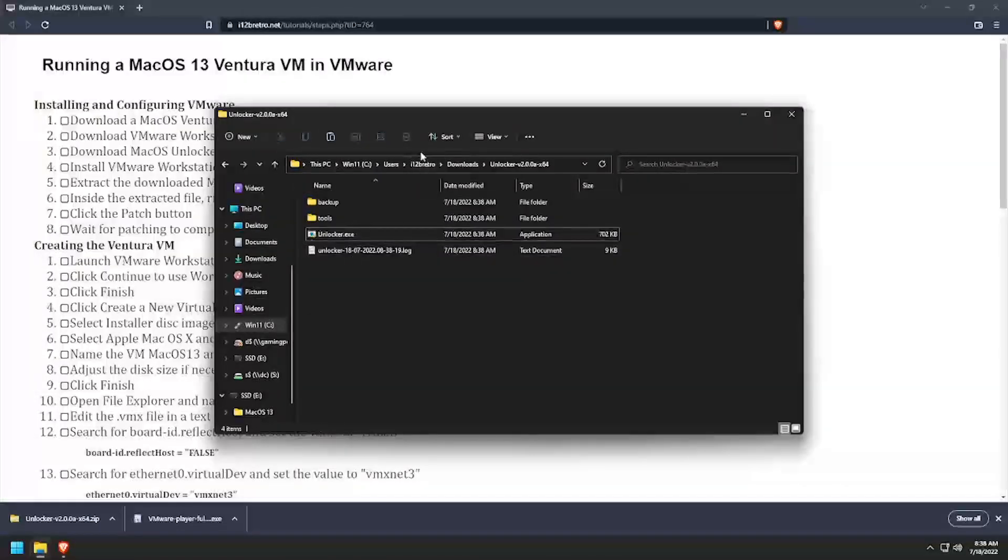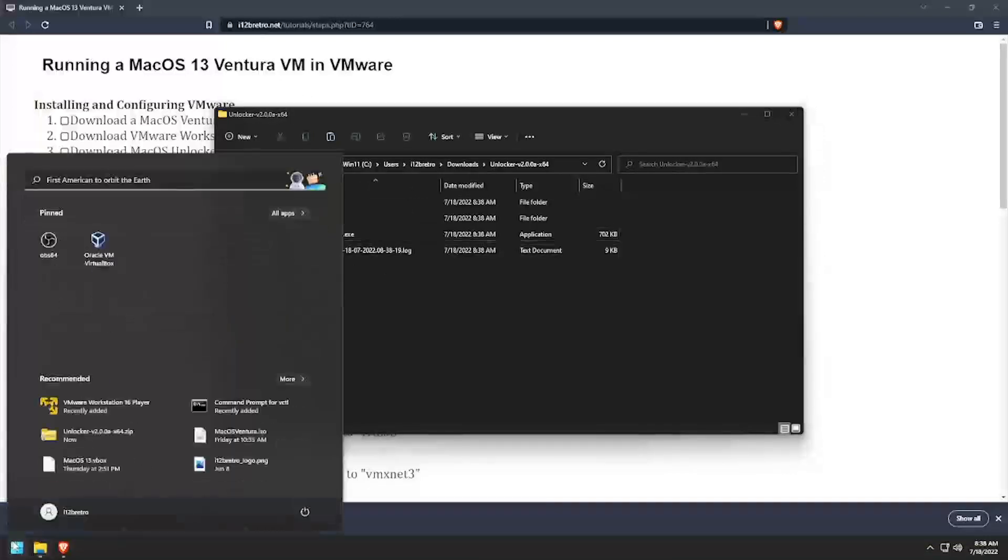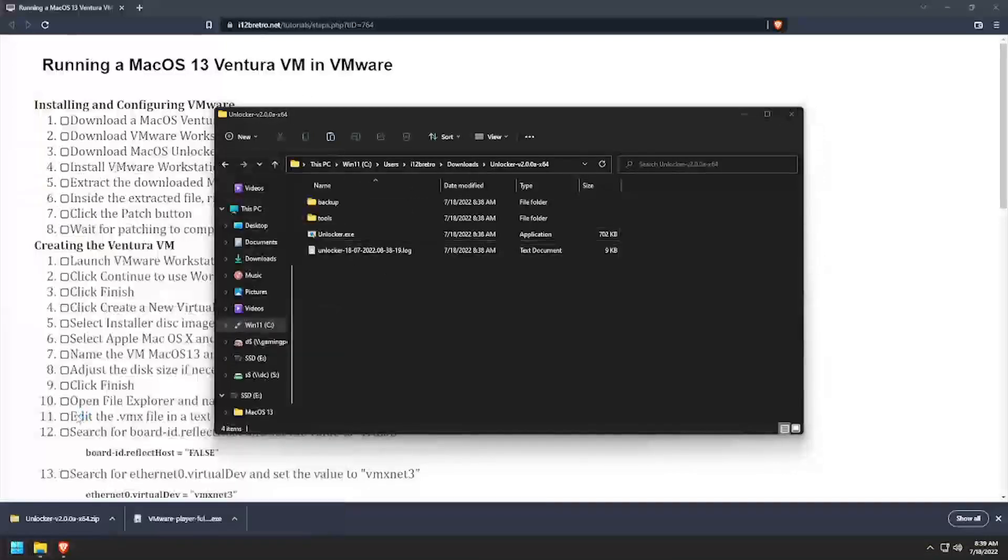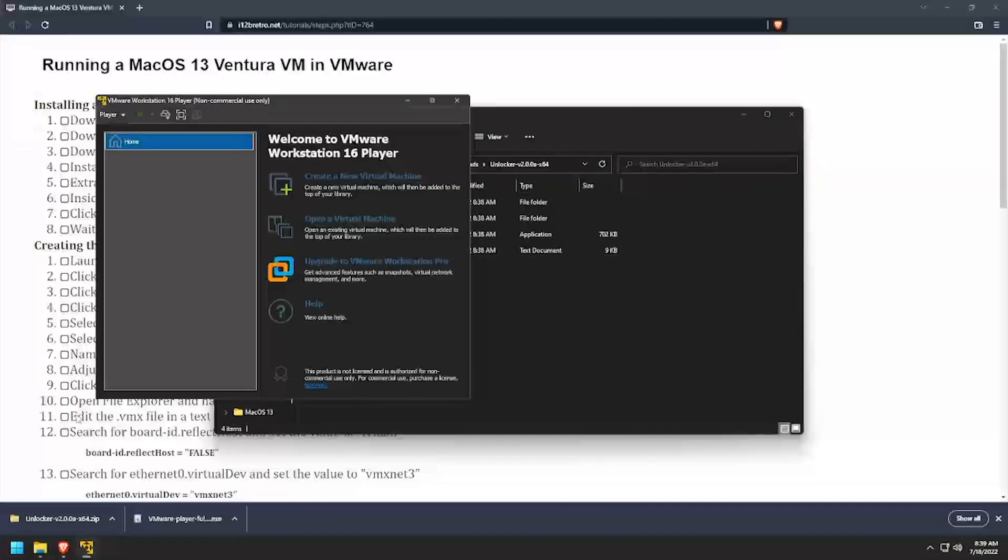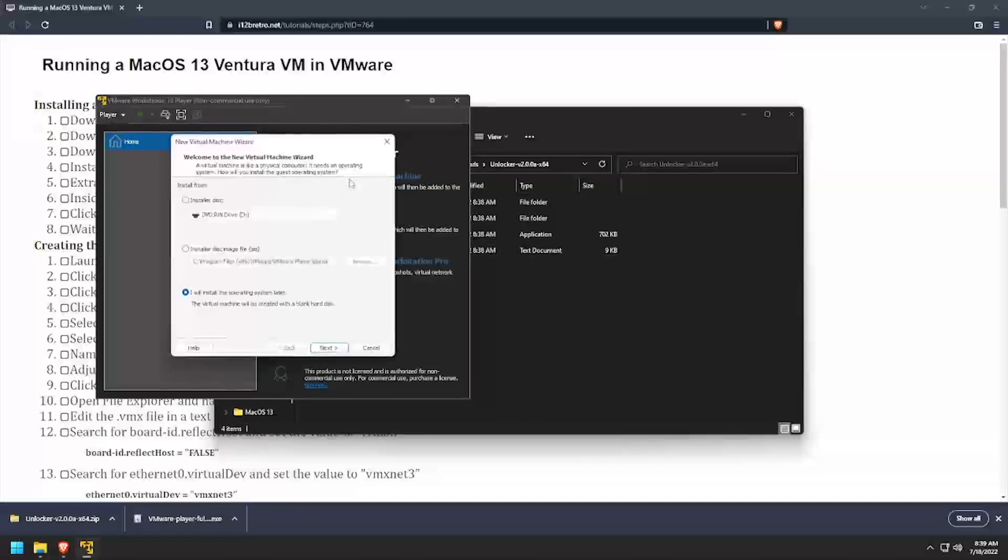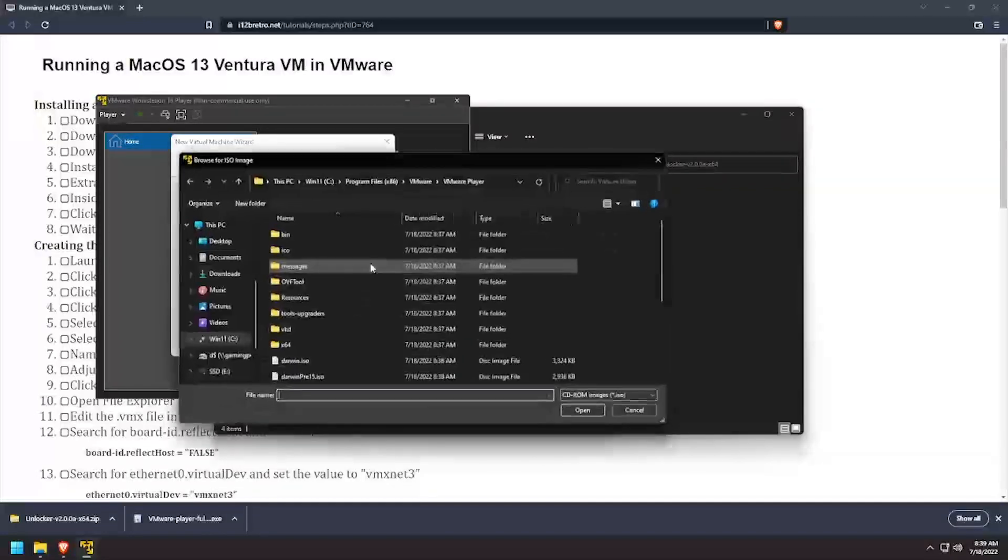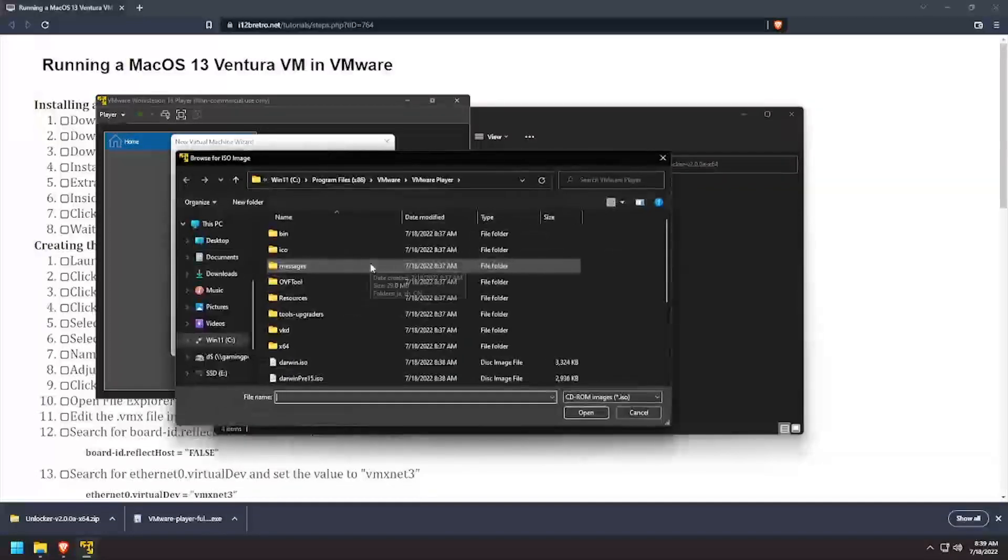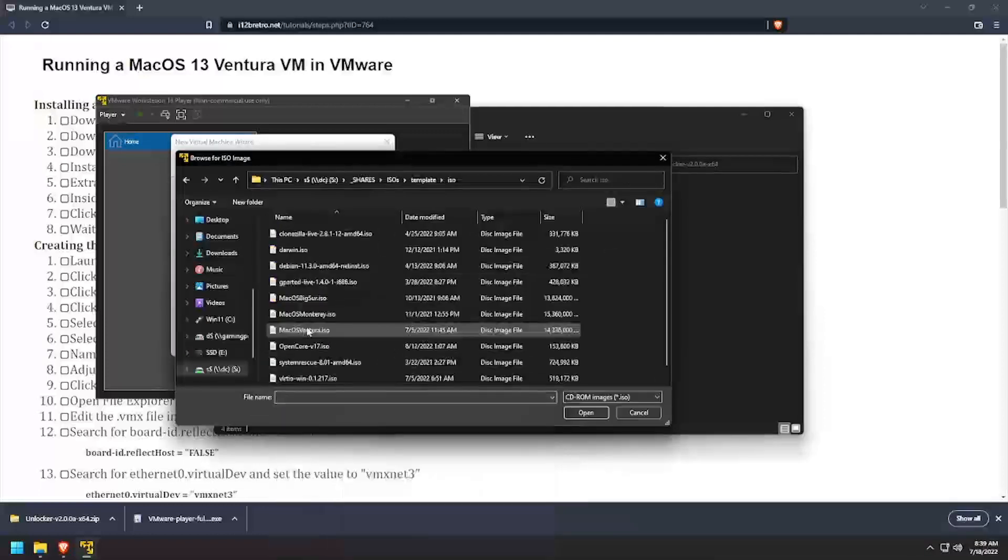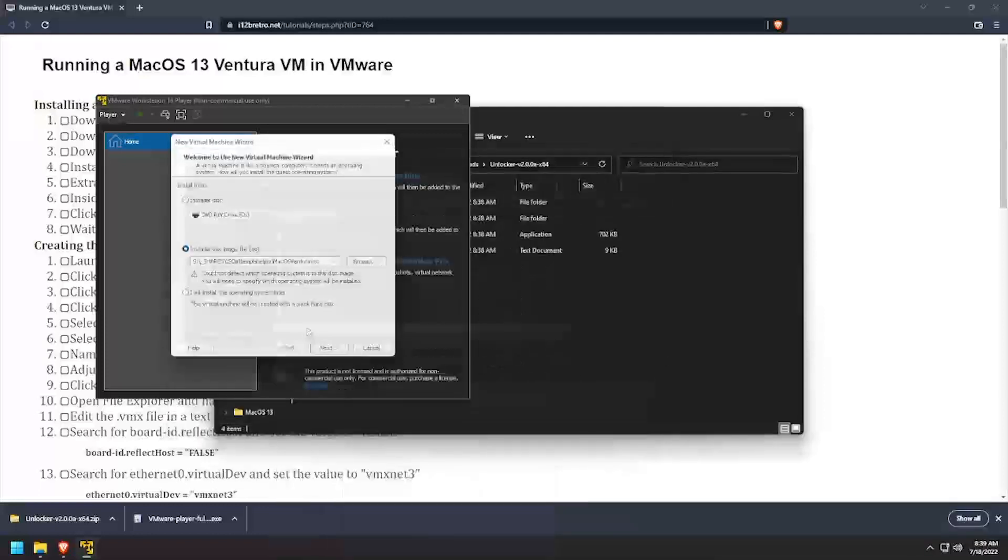Click the start menu and launch VMware Workstation Player. Click the Create a New Virtual Machine option. Select the Installer Disk Image option, then browse to and select the macOS 13 ISO. Click Next to continue.